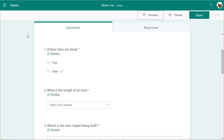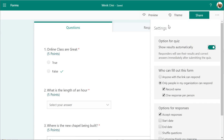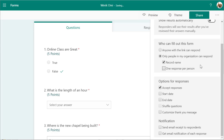You can see what it will look like on a mobile device and then go back. There are some settings: you can show them their results automatically if you want them to see an immediate result — just turn this off if you don't want that. By default, it's set so that only people in my organization can respond, and it records names with one response per person. If you want students to be able to take the quiz a second time, you could uncheck this.